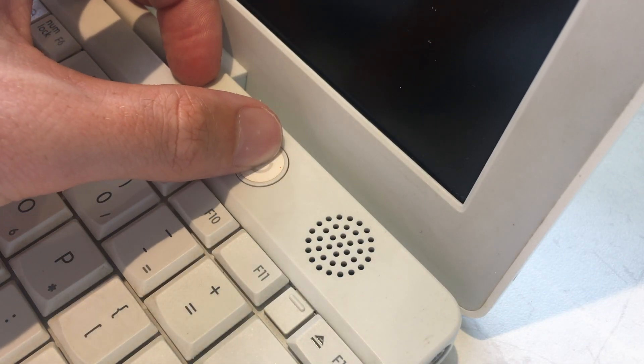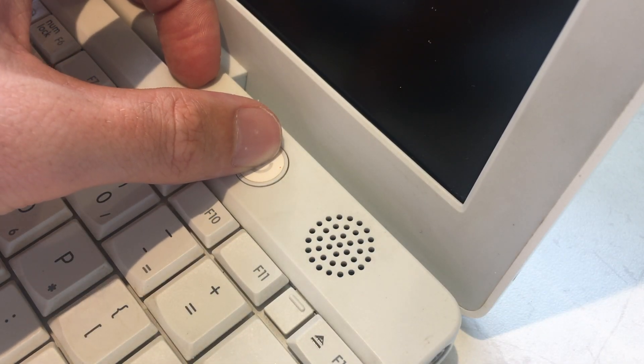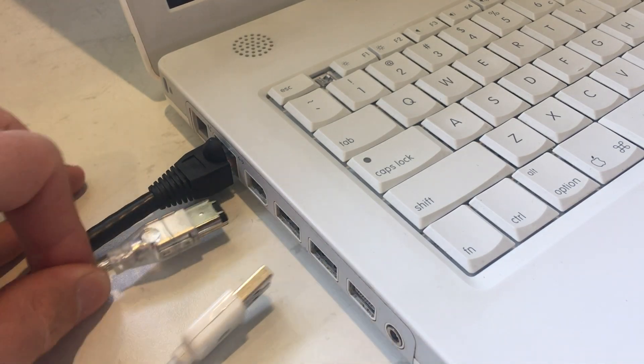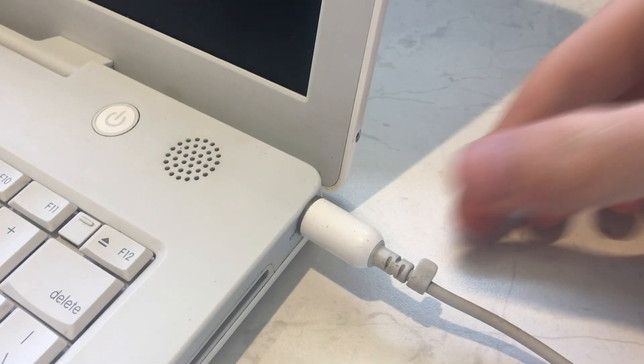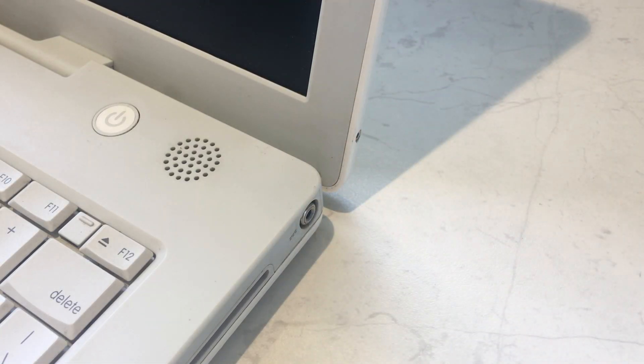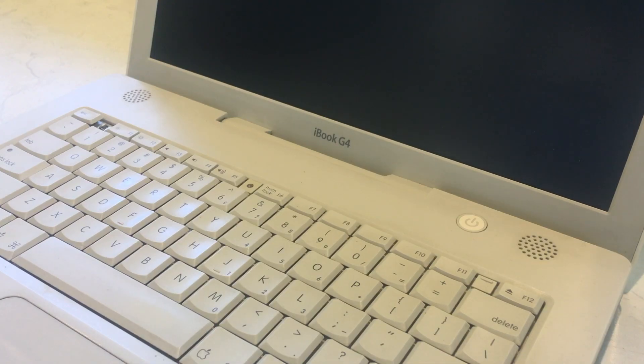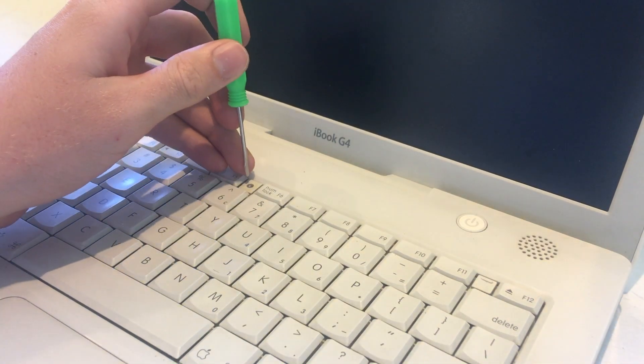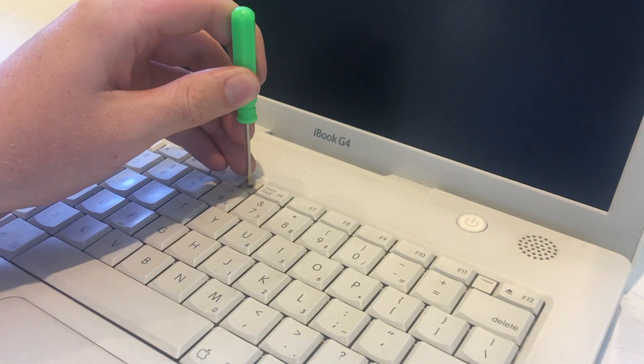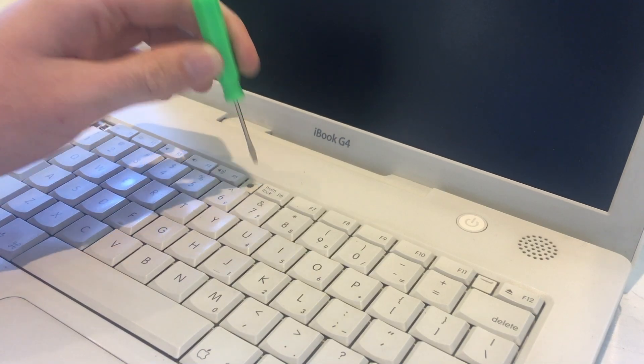Start by powering down the iBook. Now unplug any cables and the charger. Using a small flat head screwdriver, rotate the keyboard lock to the unlocked position.